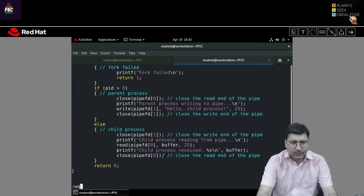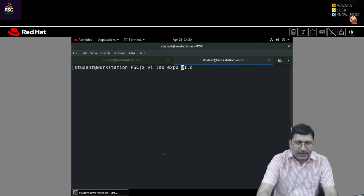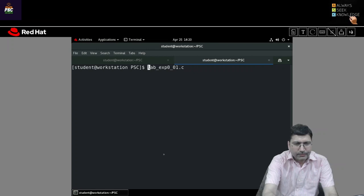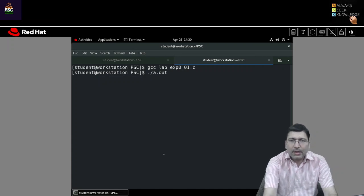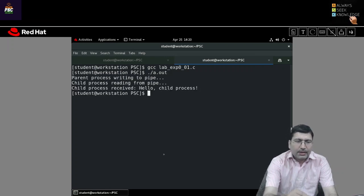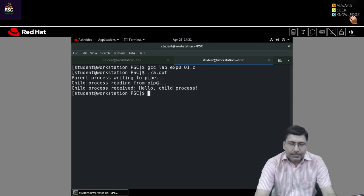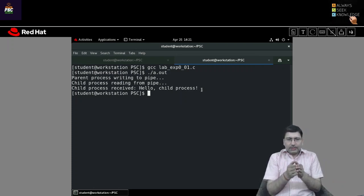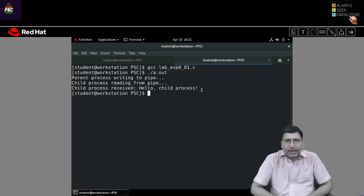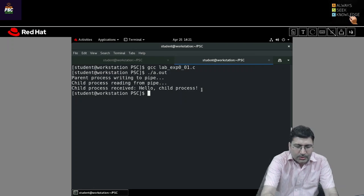Let me execute this. I will compile the program using GCC and run the a.out file. The output shows: 'the parent process is writing to pipe', 'the child process is reading from pipe', and 'the child process received: hello, child process'. So whatever was written by the parent process on the pipe, the child is able to read that data — the communication has been established. This is a simple and easy example of inter-process communication.